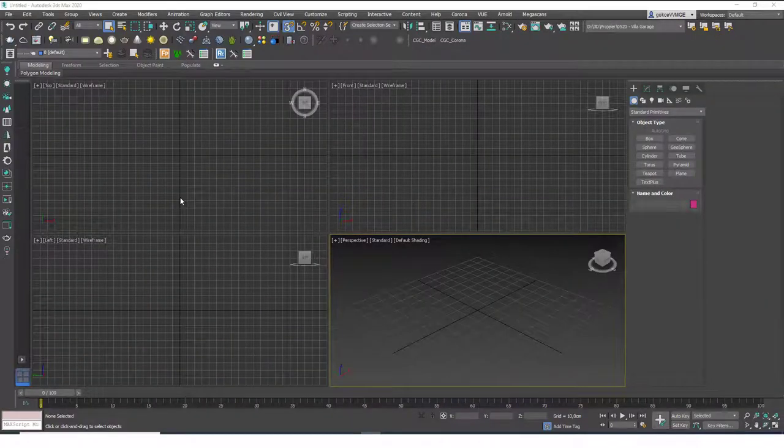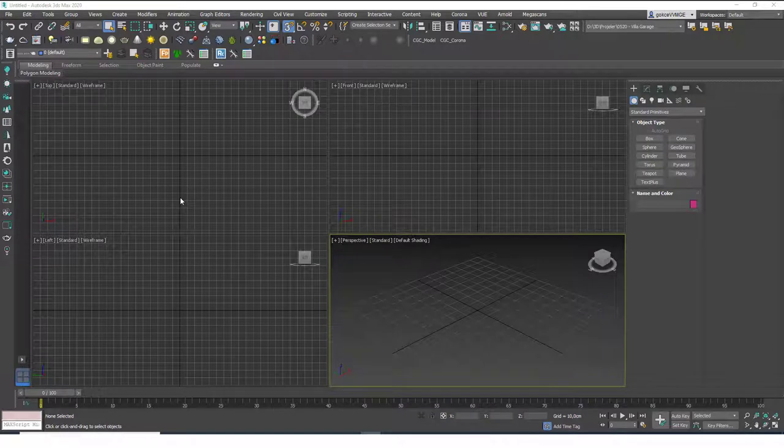Hello friends, this is Gökçe from CGCave.com and today we are going to learn about Attach, Multiple Attach and Detach Tools.